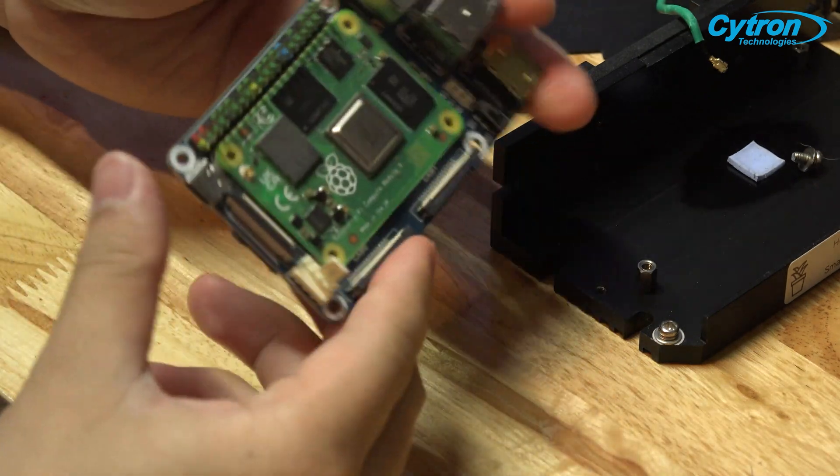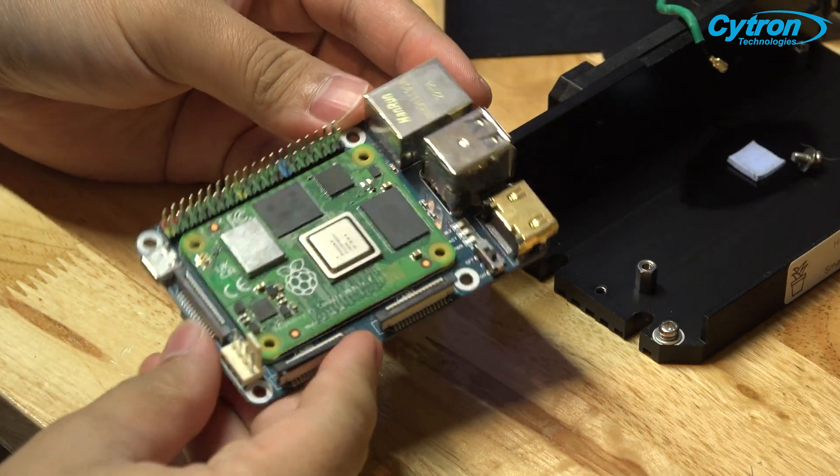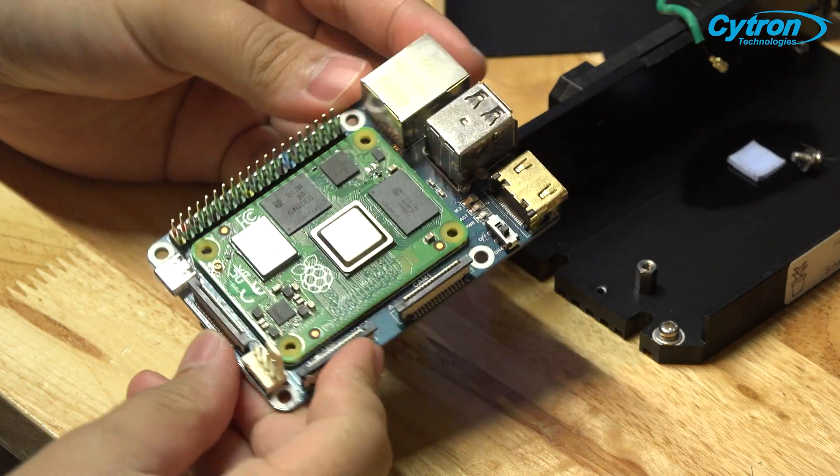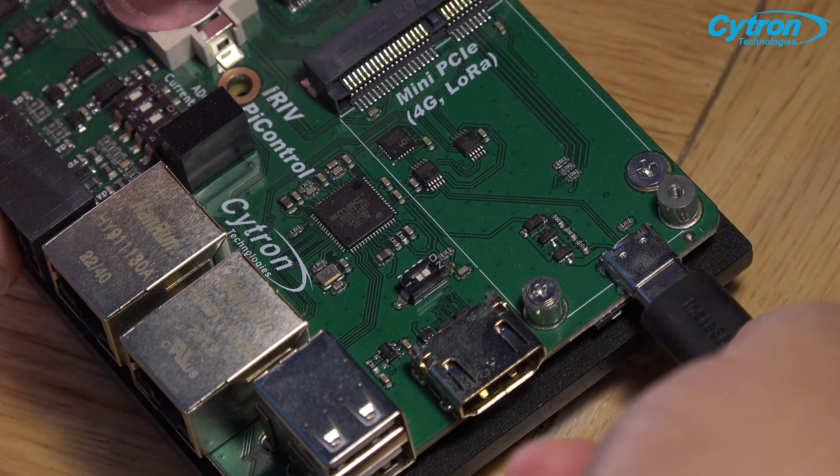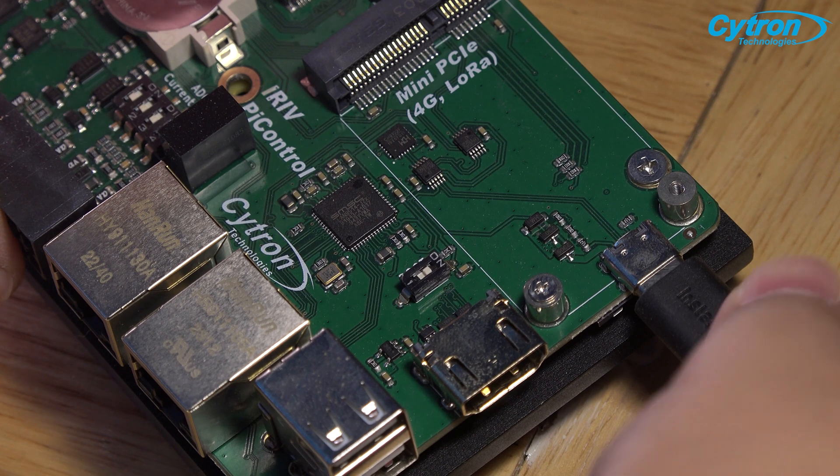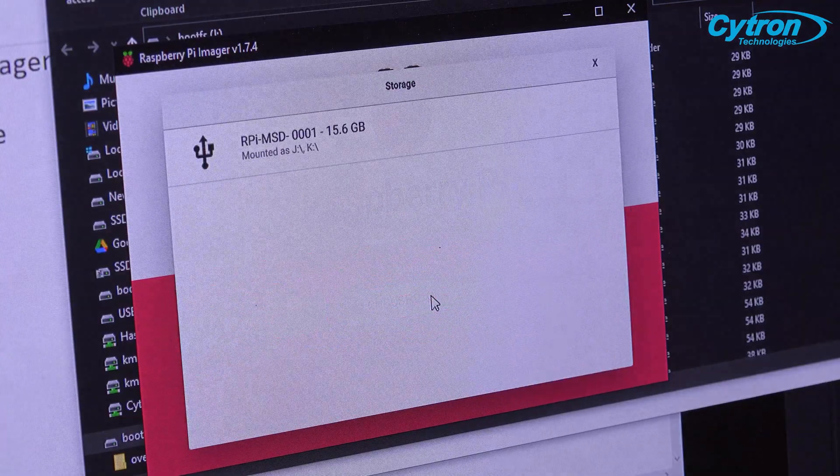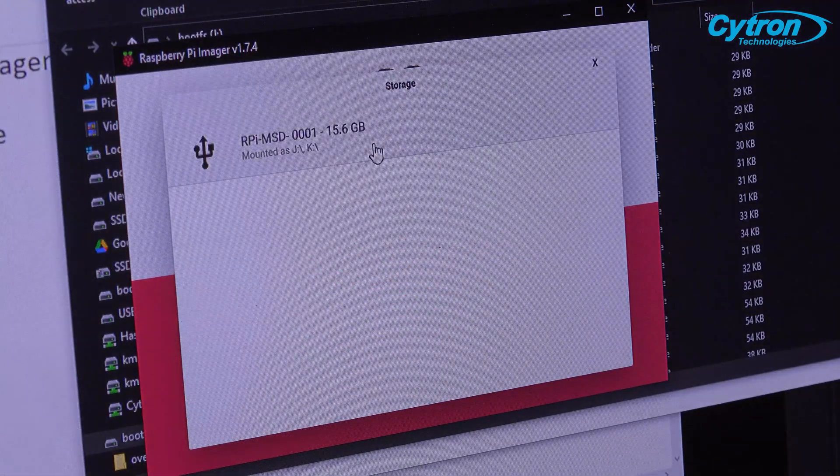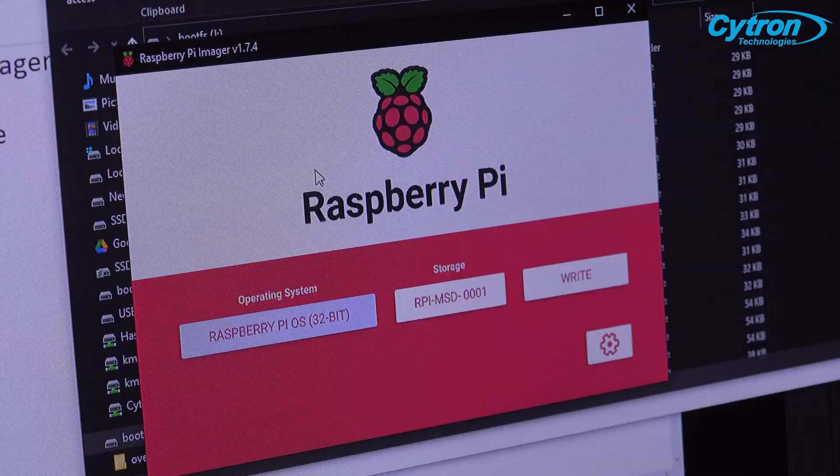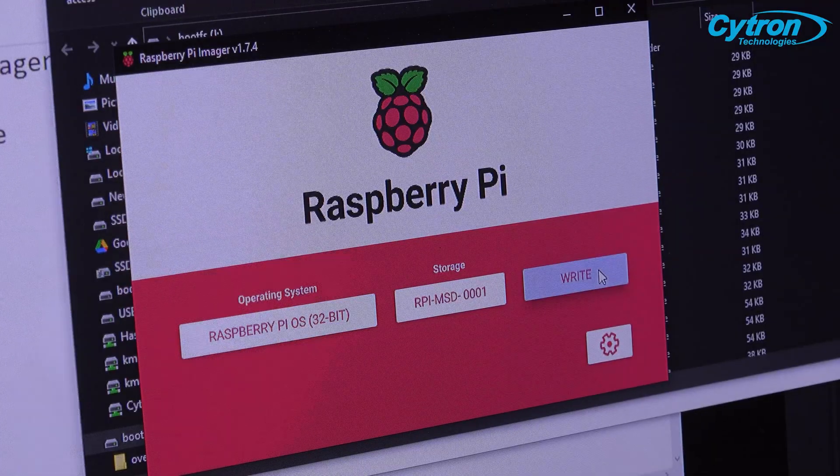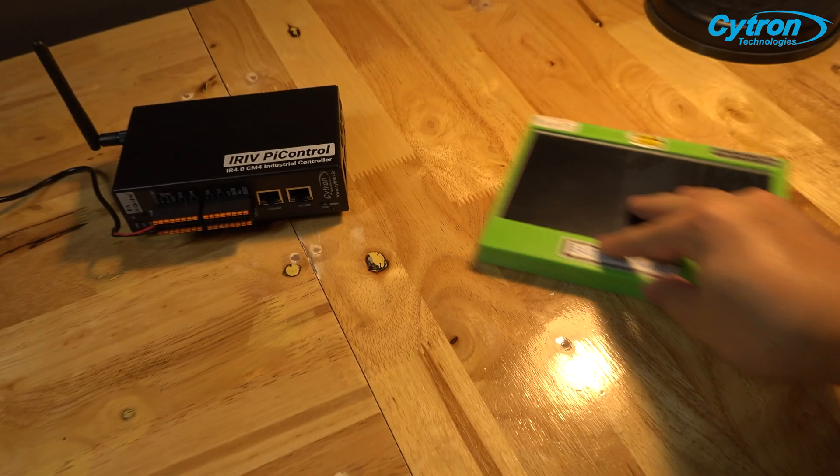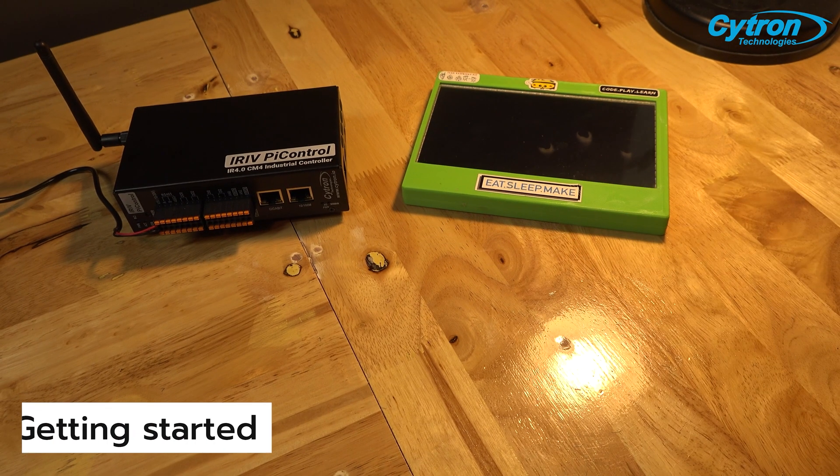Instead, you can simply activate the boot mode switch and connect a USB Type-C cable to iRef Pi Control to install the OS on the internal Raspberry Pi CM4.